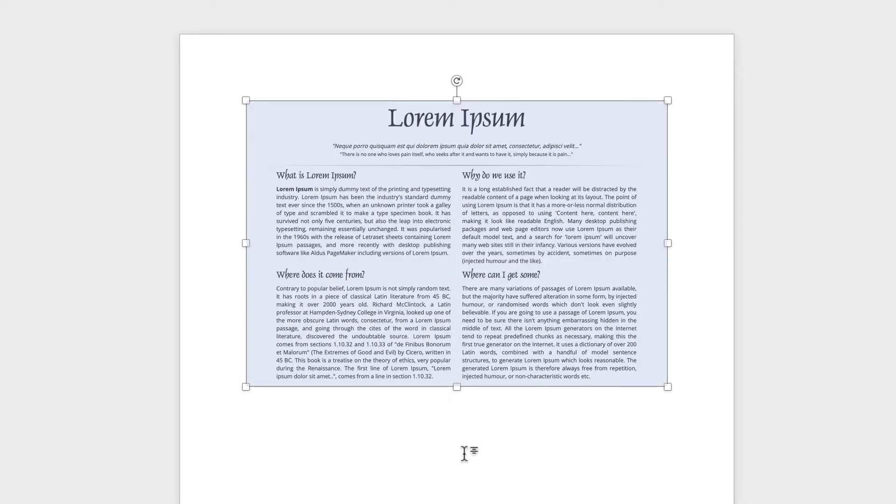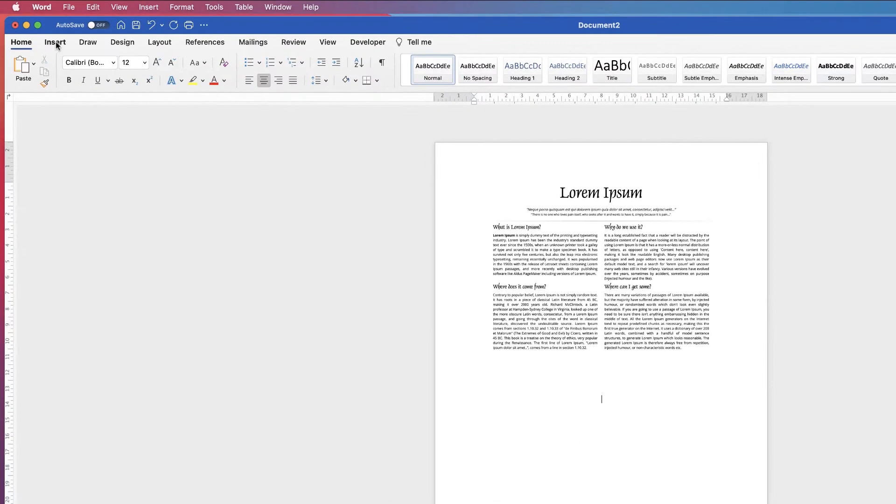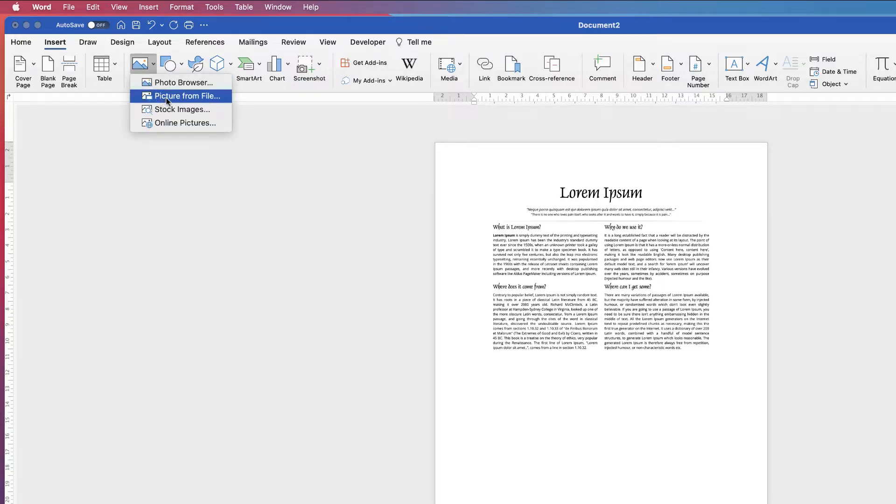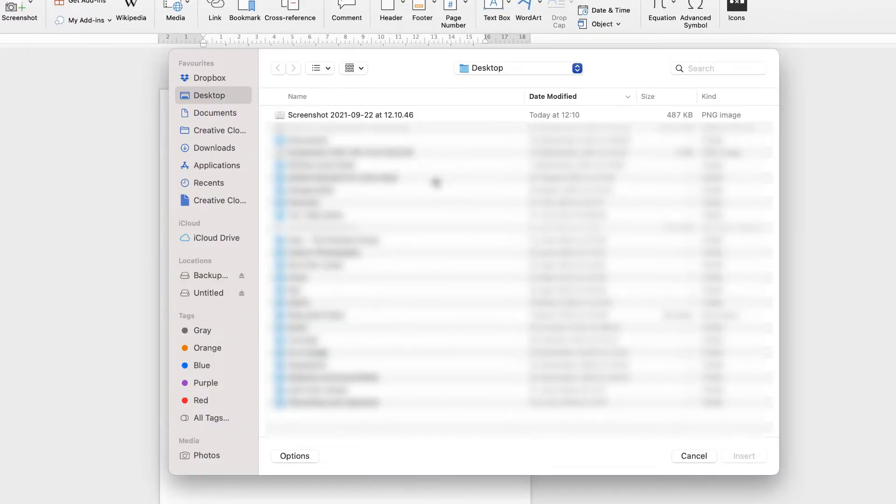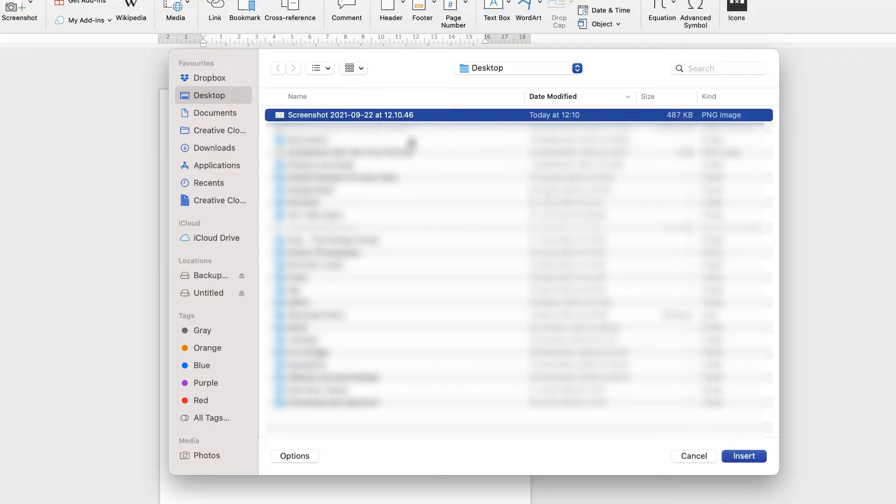Now if you can't drag and drop, the other way to do it is to go to Insert Picture, click on the drop-down and select Picture from File. And then my screenshot is on my desktop, and then you just click on your file and select Insert.